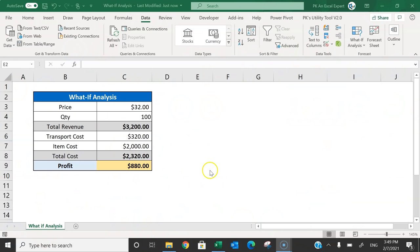Hello friends, welcome back. My name is PK. In this video, you will learn how to use what-if analysis in Microsoft Excel.